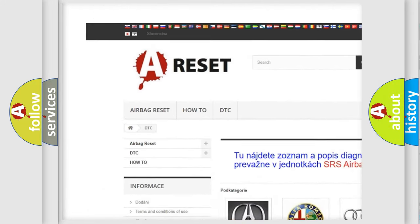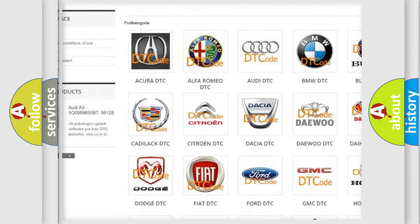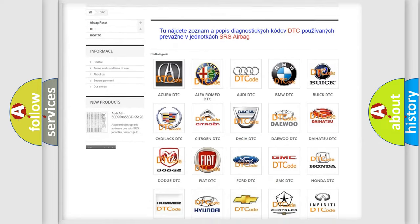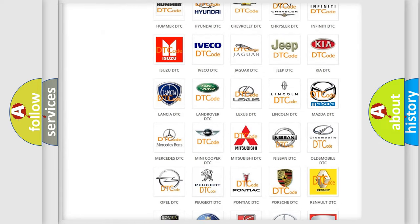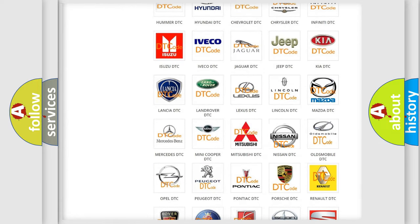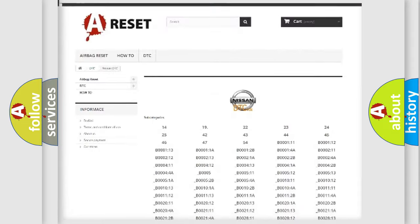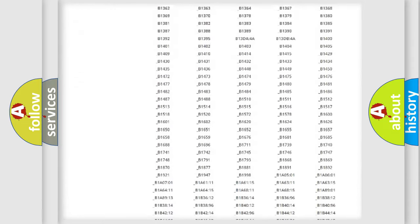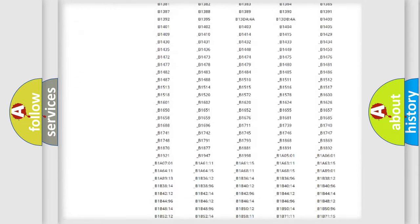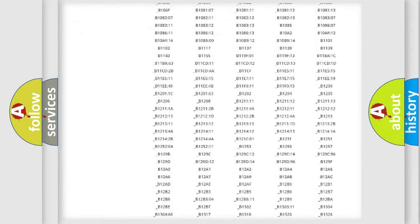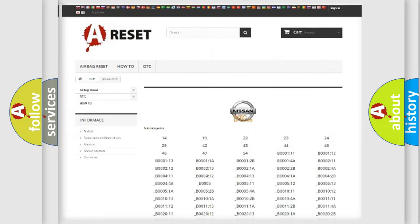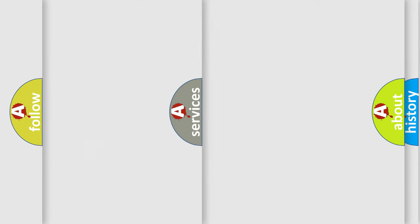Our website airbagreset.sk produces useful videos for you. You do not have to go through the OBD2 protocol anymore to know how to troubleshoot any car breakdown. You will find all the diagnostic codes that can be diagnosed in Nissan vehicles.